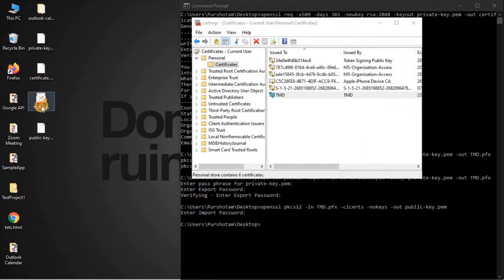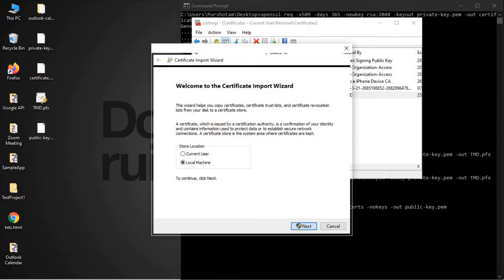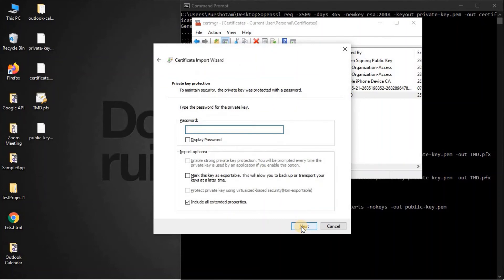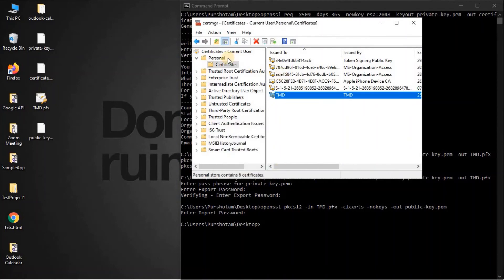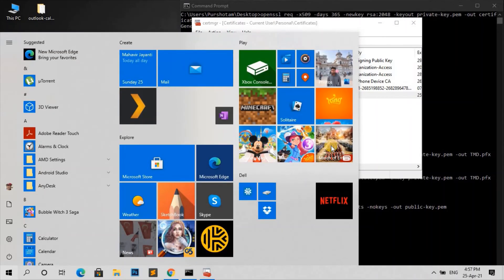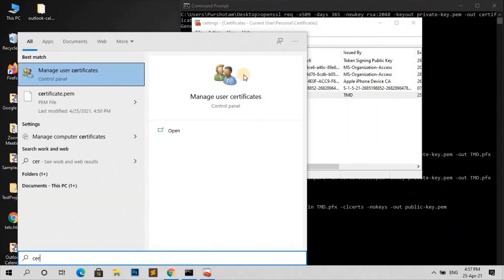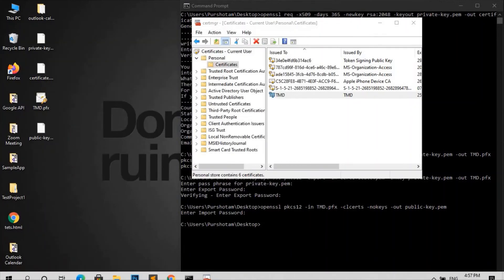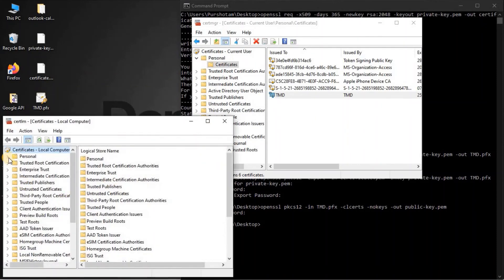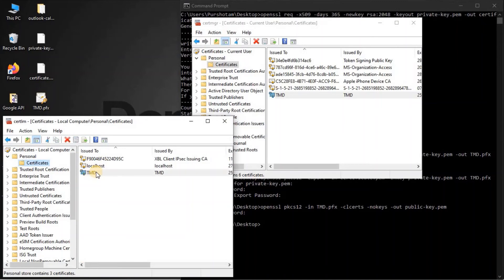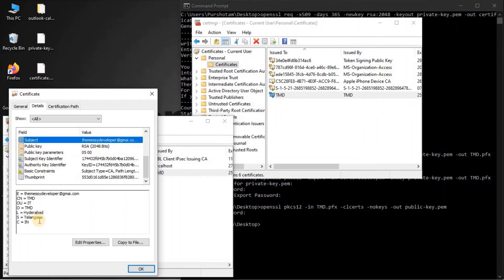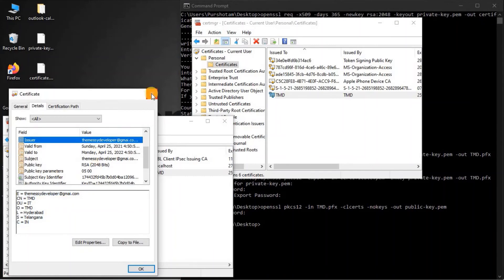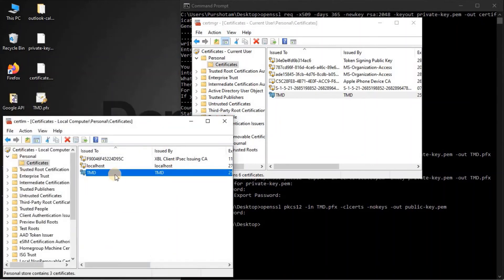We also have the option to install for the local machine. Click next, enter the password, and it's installed. To verify, search for certificates and open 'Manage Computer Certificates'. Under Personal > Certificates we can see the TMD certificate with the same details. Now let's delete these and generate a new certificate with different settings.